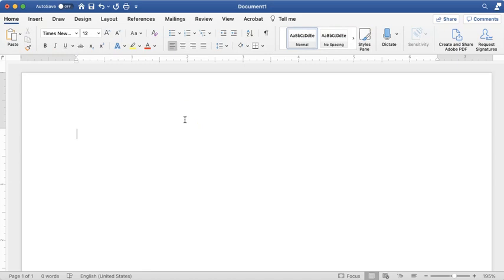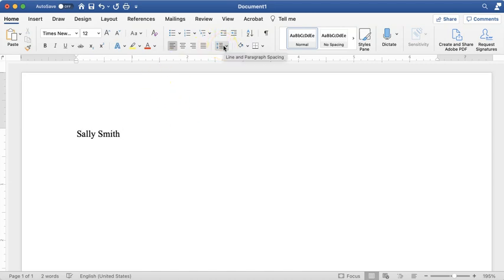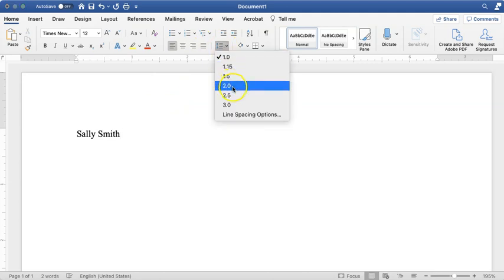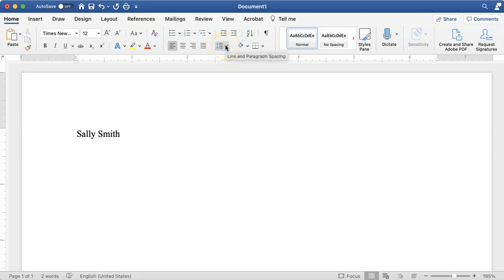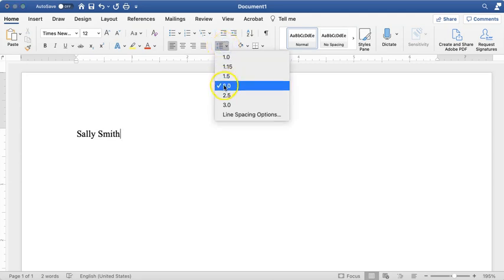I'm going to start with the heading. The first line of your essay should be your first and last name, so I'll type Sally Smith. In MLA formatting every essay should be double spaced — no more, no less throughout the entire essay. To set line spacing, go to the line and paragraph spacing button with the little arrows, click it, and select 2.0. Now the entire essay is set for double spacing.